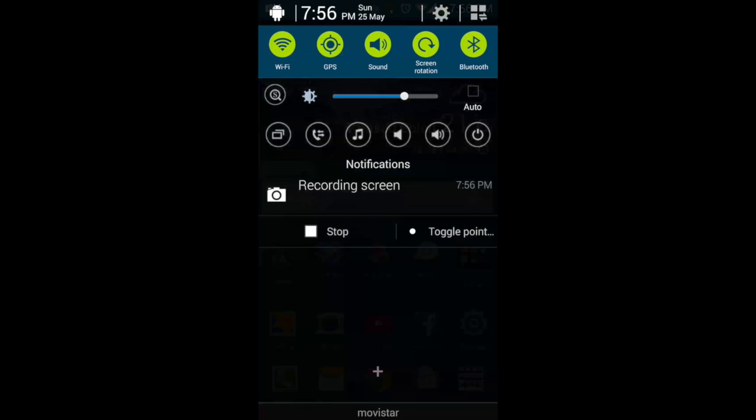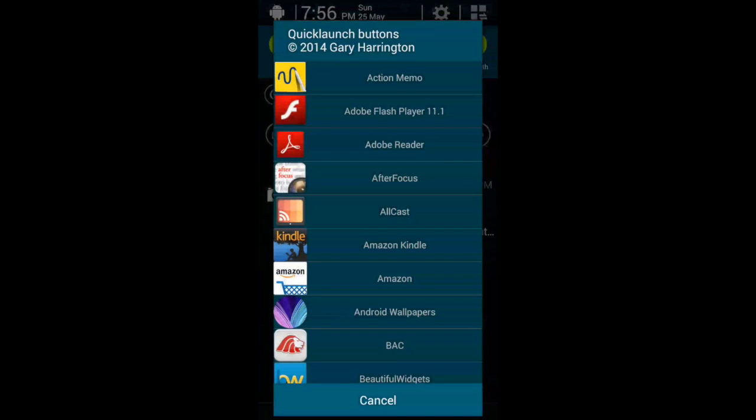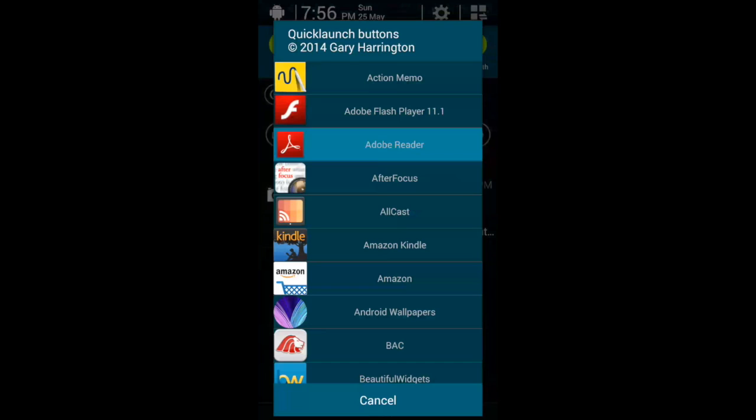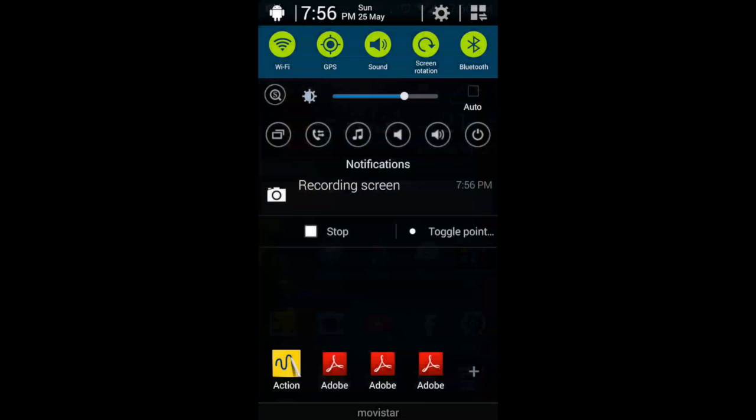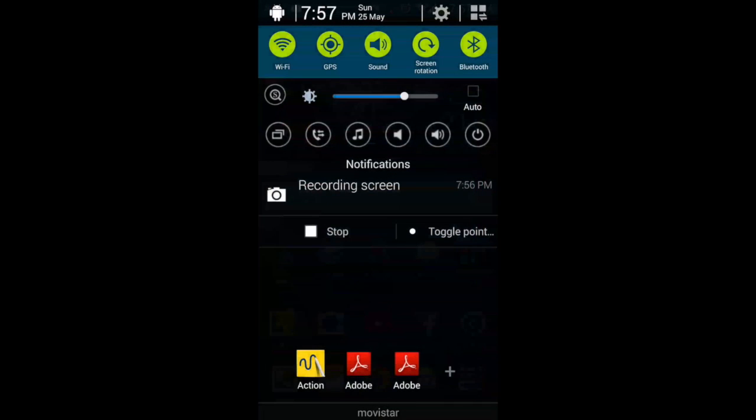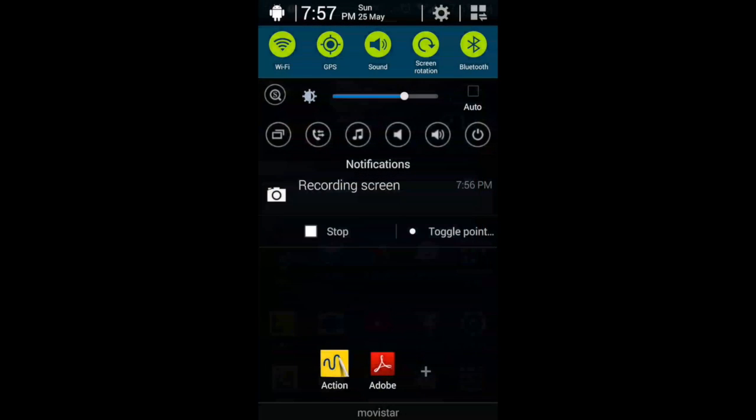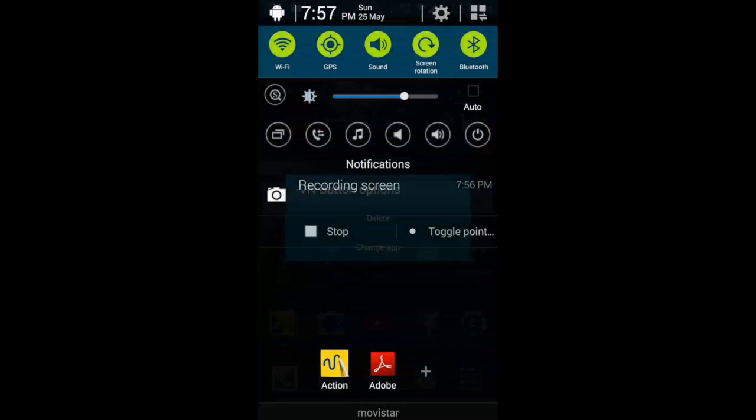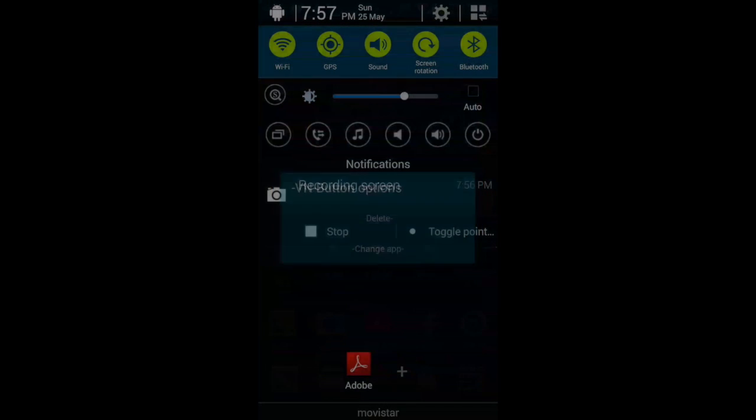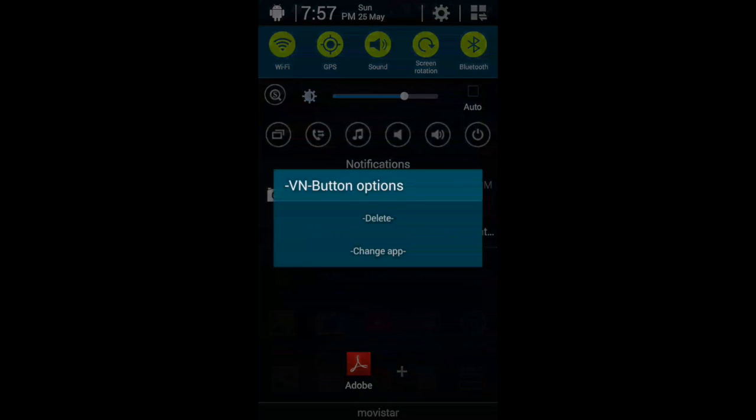Besides some other tricks like the circles, there's this one that I kind of like. It will give you the availability to put some other application launchers on the notification bar. It's called Beam Bottoms. You just add the ones that you like and it will launch from there, so it's really useful.